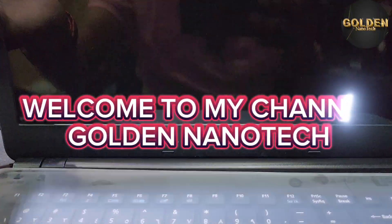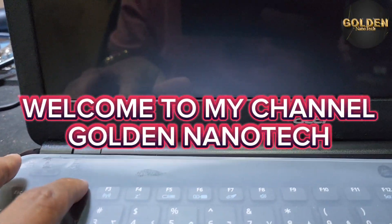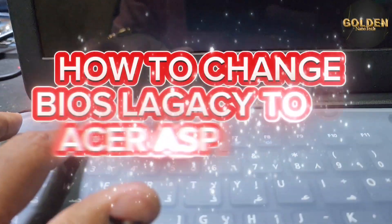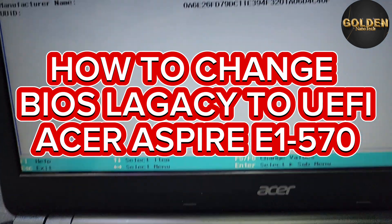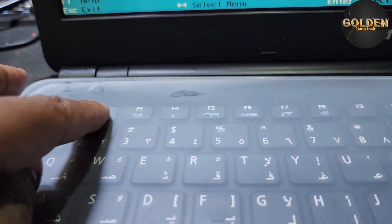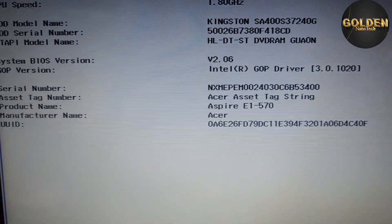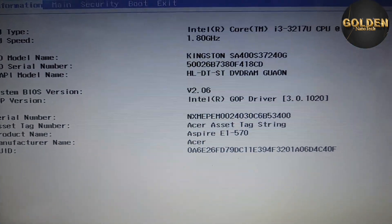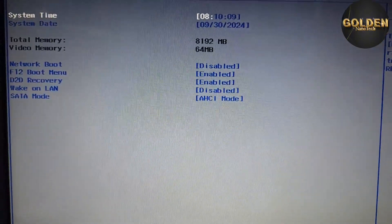Hello guys, welcome back to my channel Golden Nanotech. This is an Acer laptop, a little bit old model. How can you set up the BIOS? Turn on and press F2 to set up the BIOS, UEFI or legacy boot.